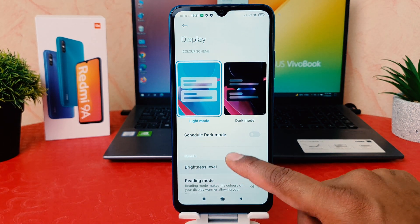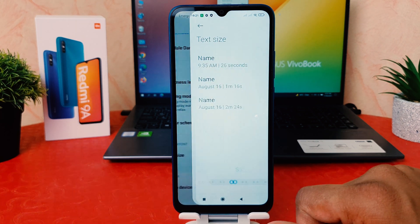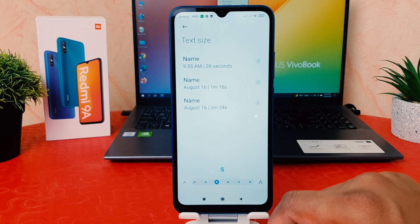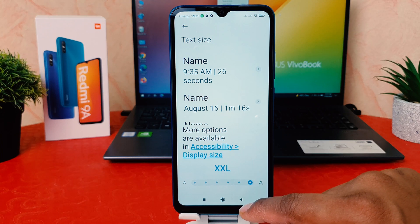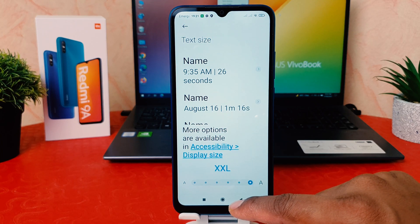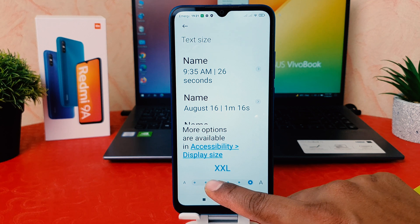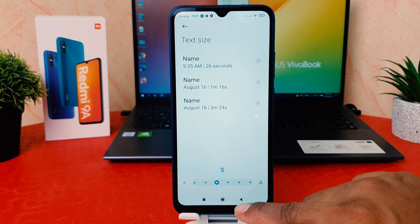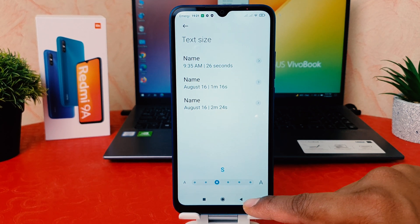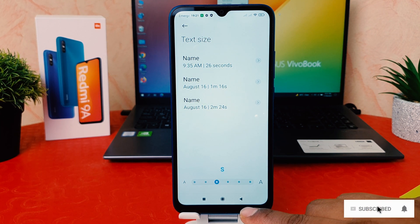After clicking on Display, scroll down and click on 'Text Size'. If you decide to make it large, you can bring it to large or XXL size. I'm keeping it at small as the default. This is how you can easily change font size in your Redmi 9A.